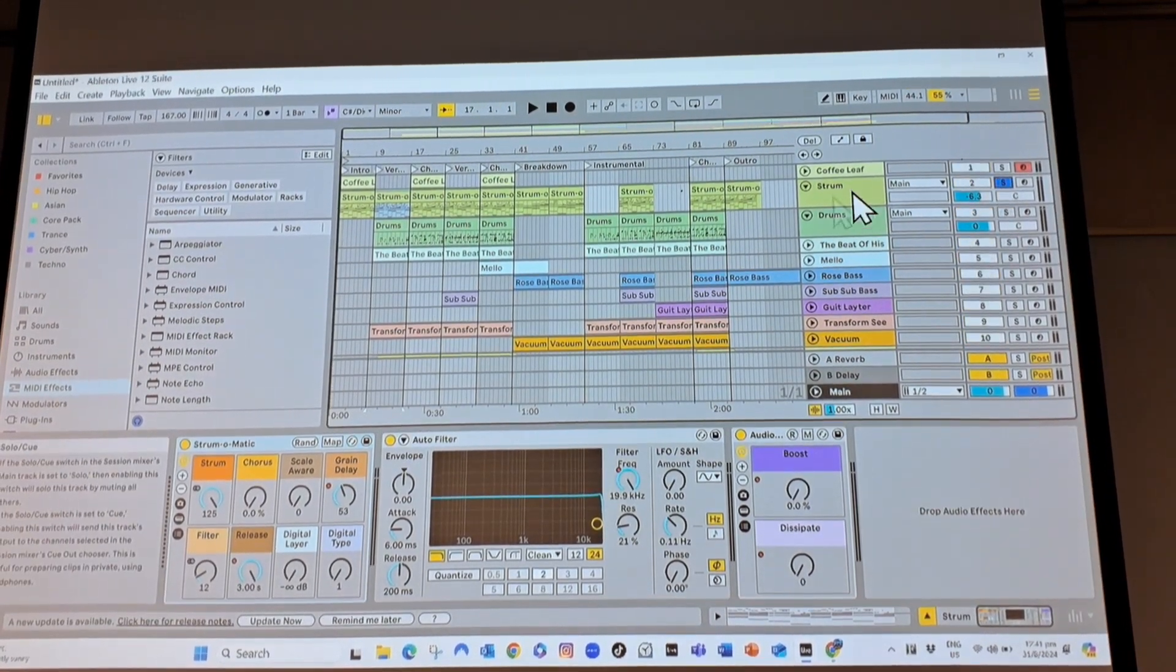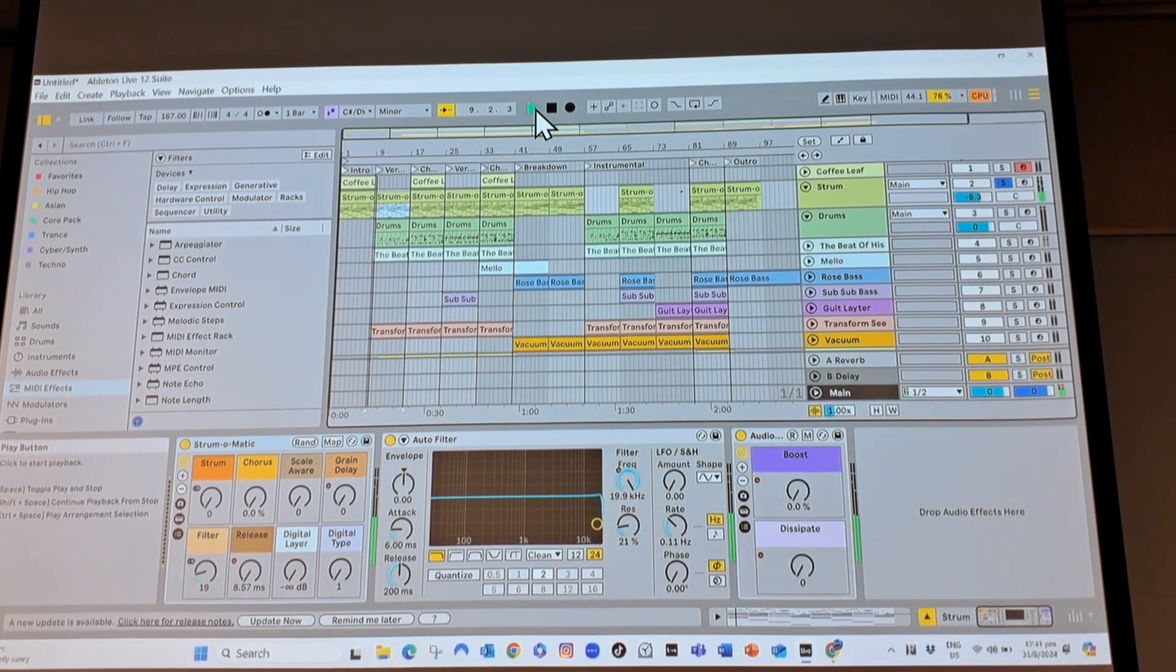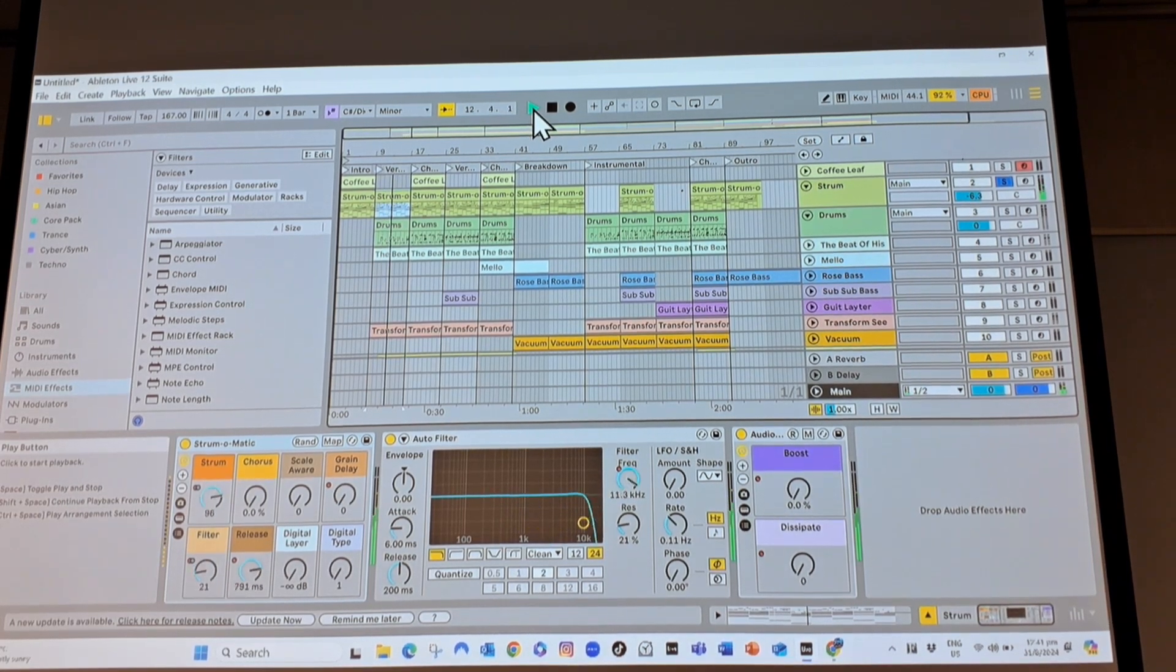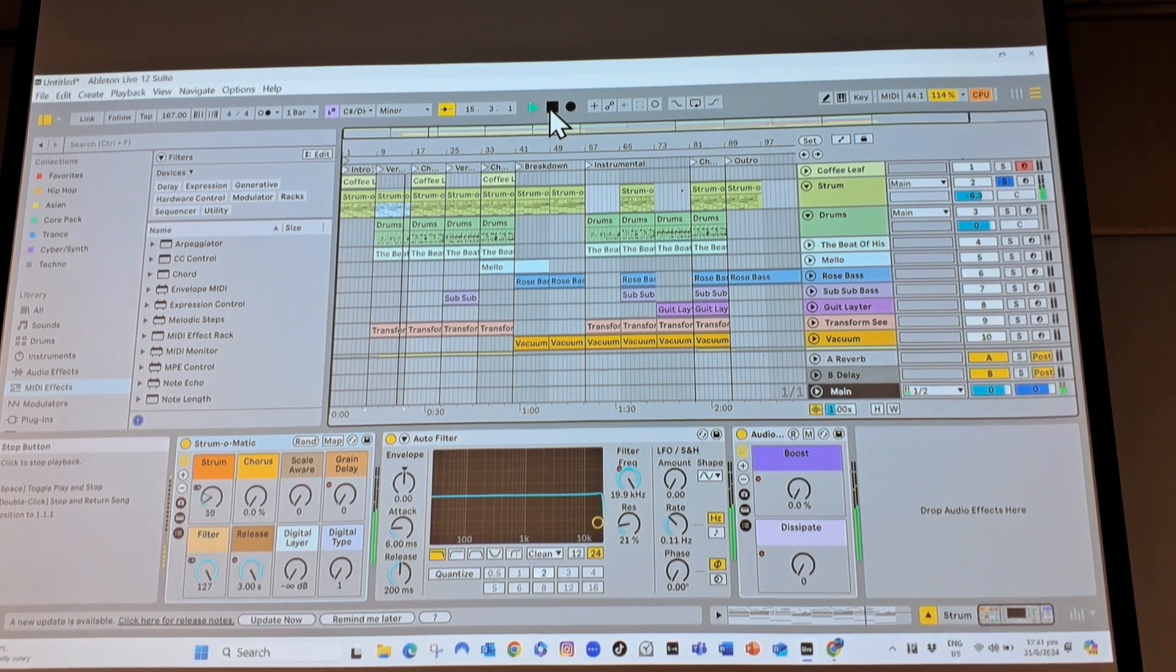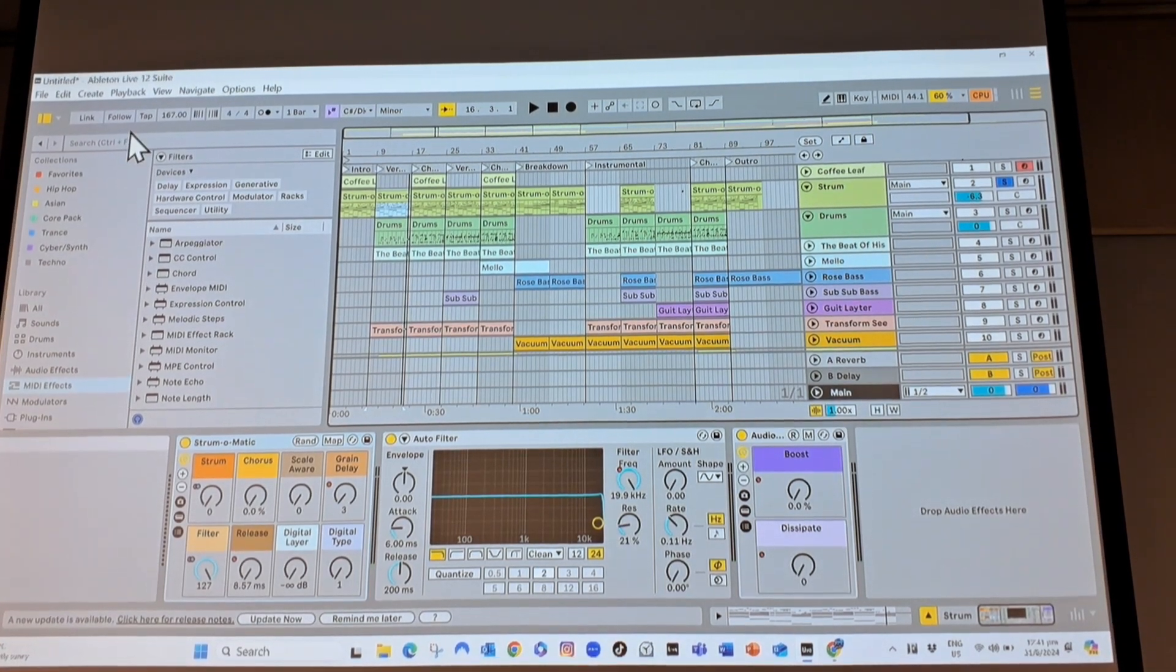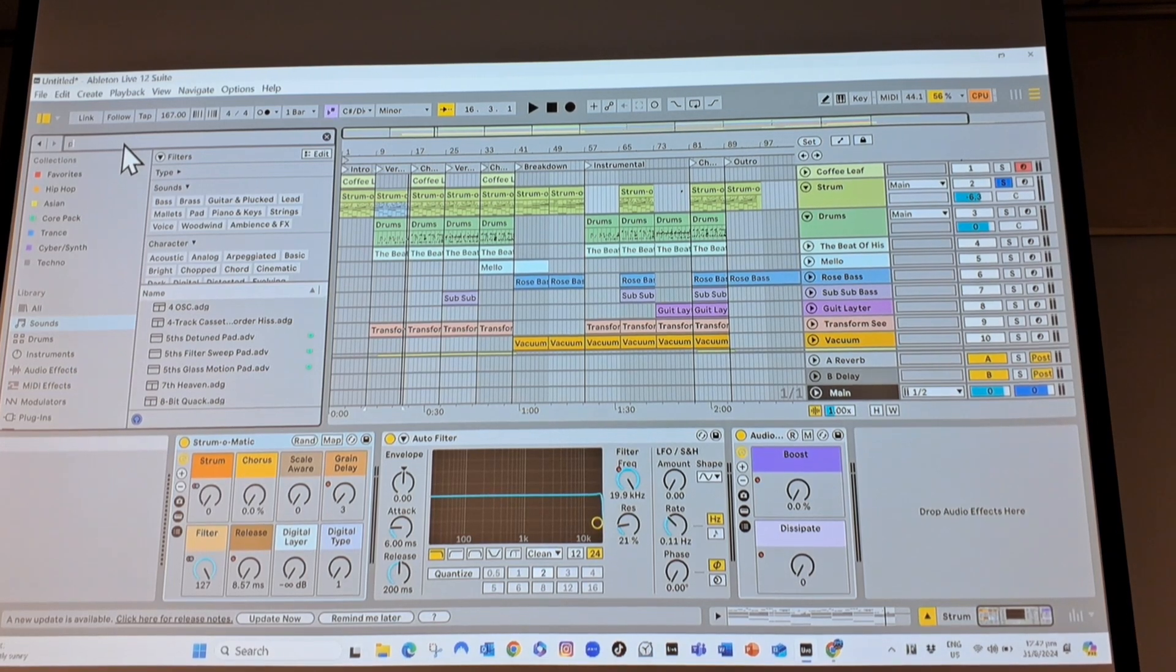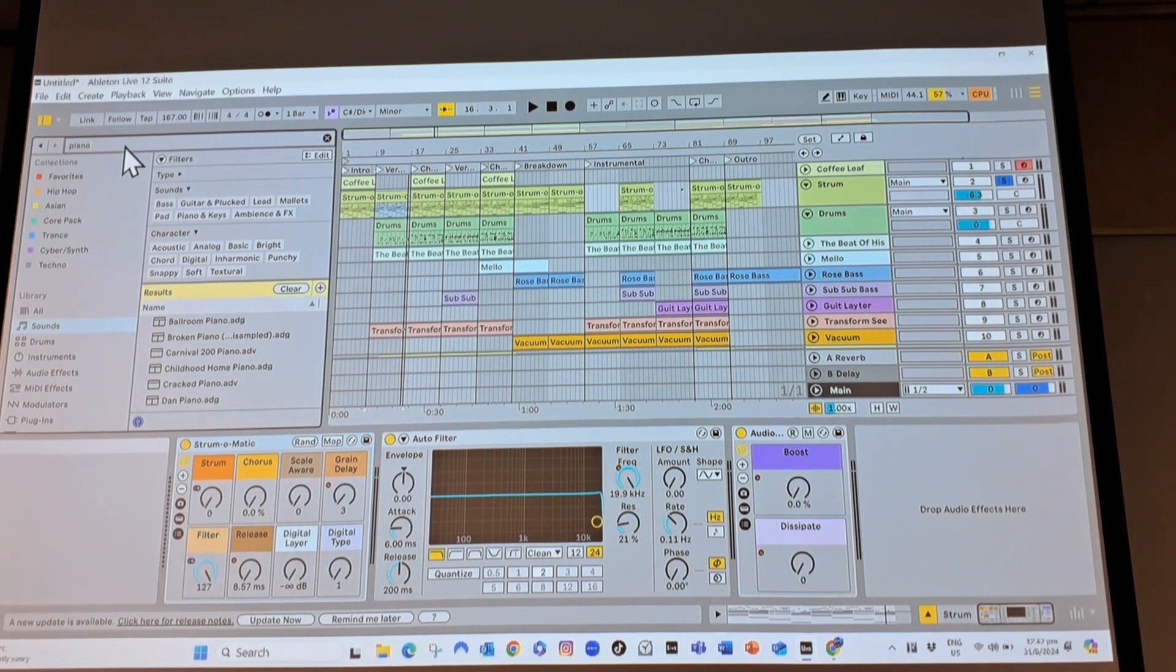So let me just solo this strum track. If I wanted to change the instrument, I could change it to a piano, so I go to sound, and I type in piano, and I can actually type in piano right at the top there, and it will show me all the pianos.